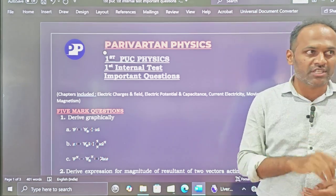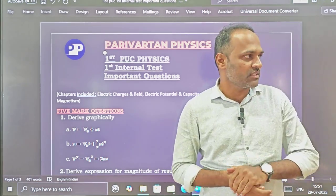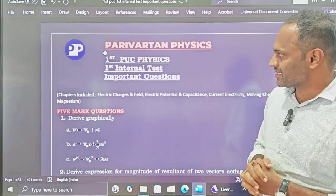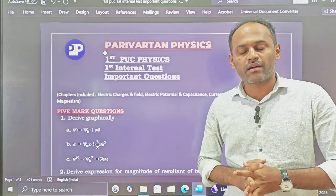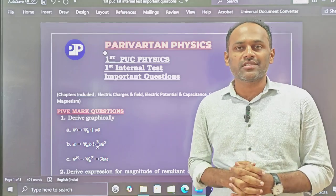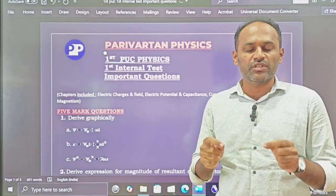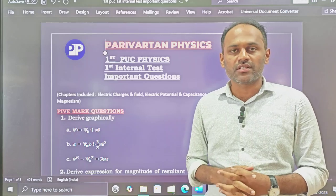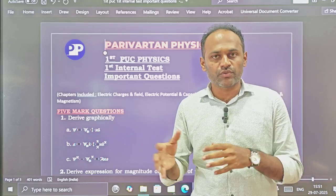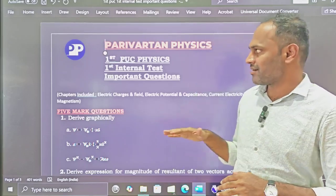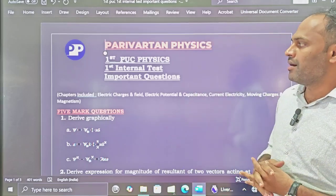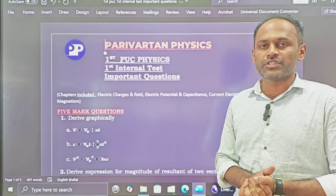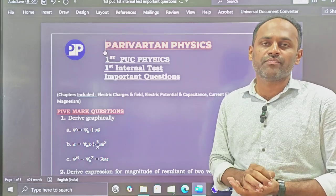Hello students, welcome to your channel Parivartan Physics. Many of you are asking me to prepare an important questions list for the first PUC first internal test. So yesterday I had posted the important questions for second PUC first internal test, and here I have prepared a PDF list of questions for first PUC first internal test.